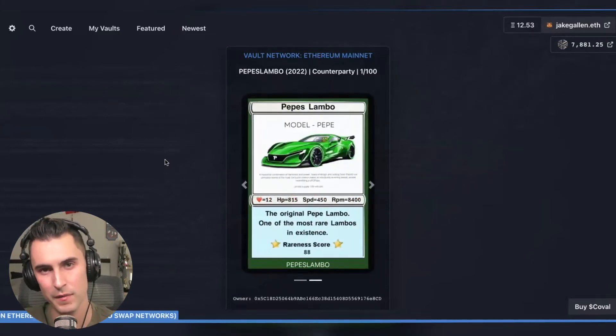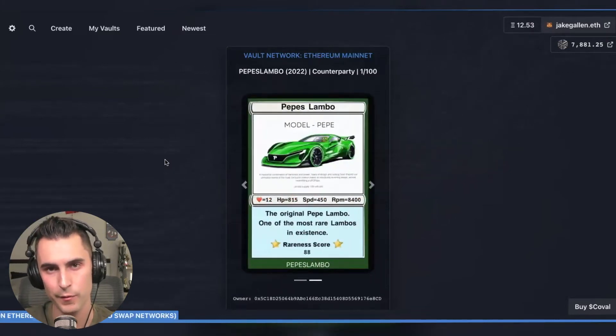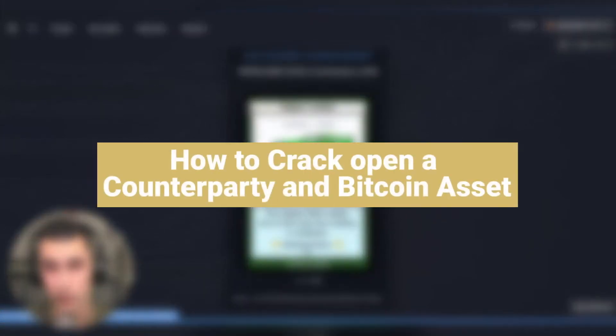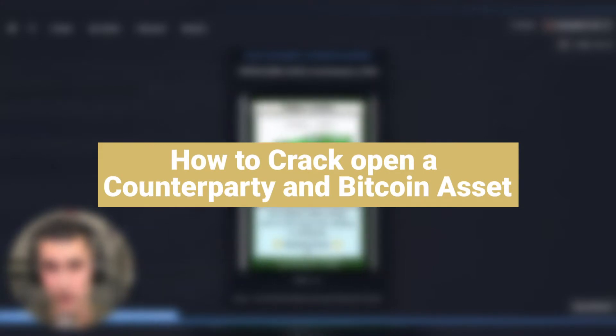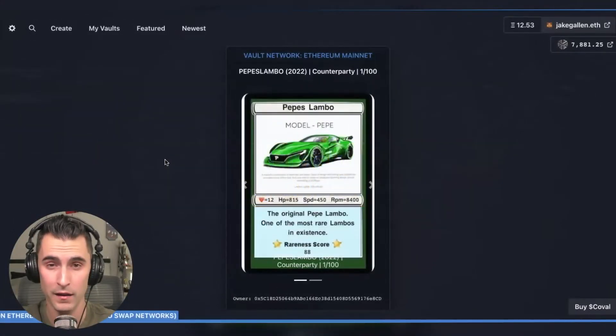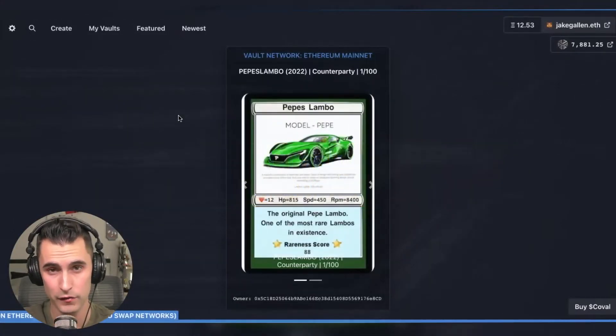Welcome back to the channel everybody. My name is Jake Gallen here with Emblem Vault and today I'm going to show you how to crack a vault that is containing a counterparty and Bitcoin asset and bring it back to the native chain.